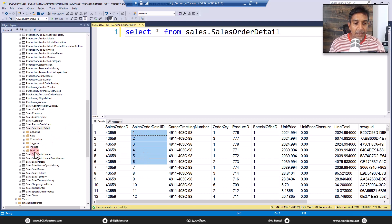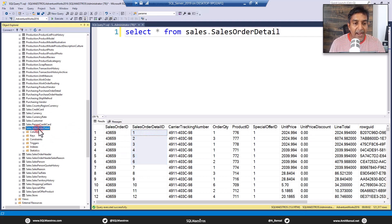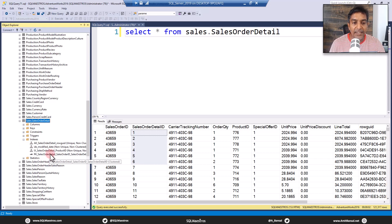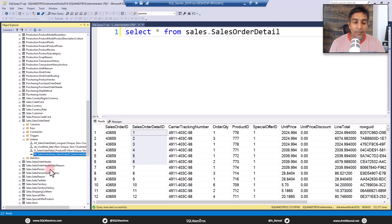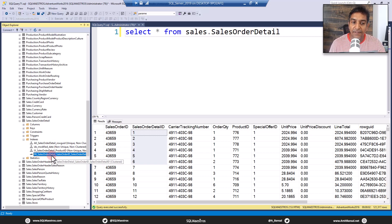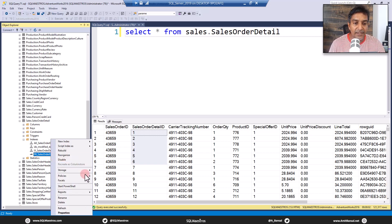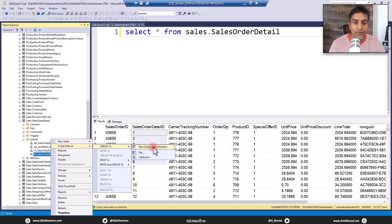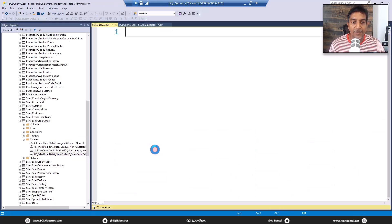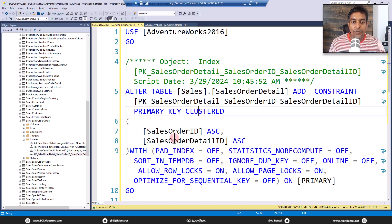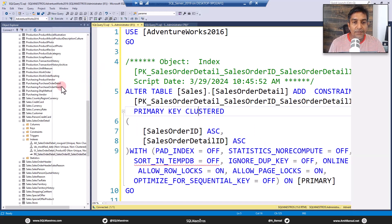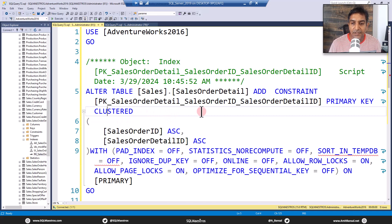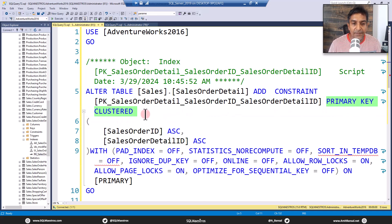Now let's expand the indexes and you will see the primary key here, right? Primary key, and by default this is the clustered index. Let's see the definition of this. So I'm going to right click this and script index as create to in a new query window. There you go. Now what you will observe here is we have this index clustered, you can see primary key clustered, fair enough.